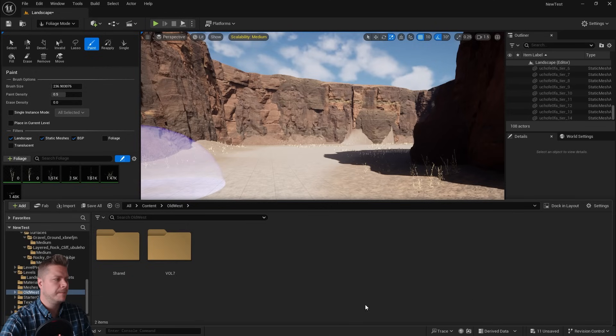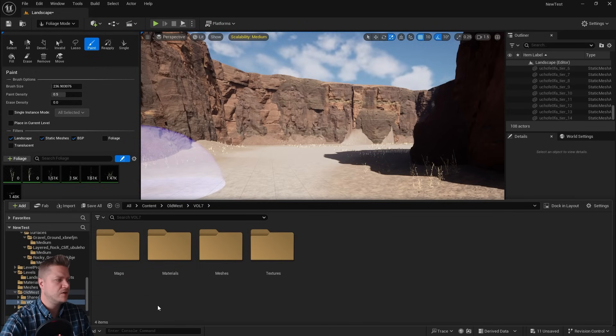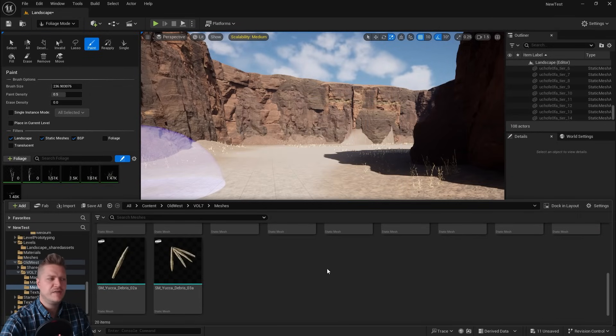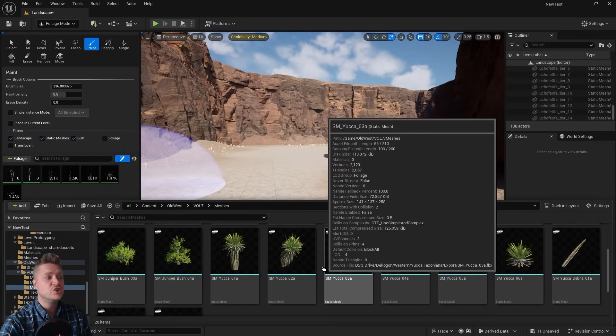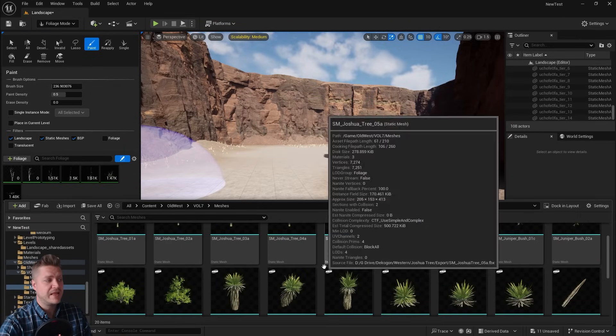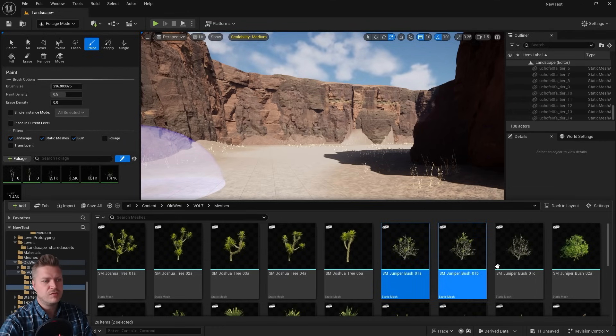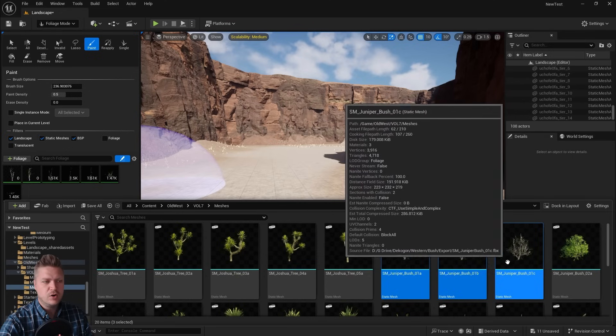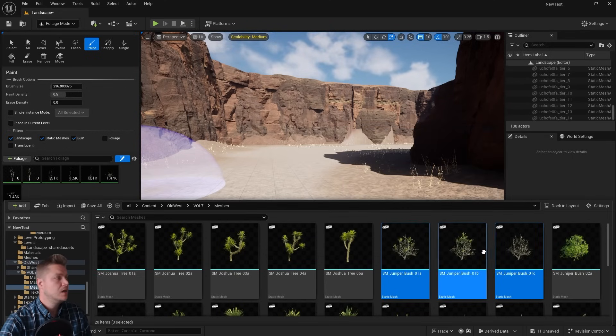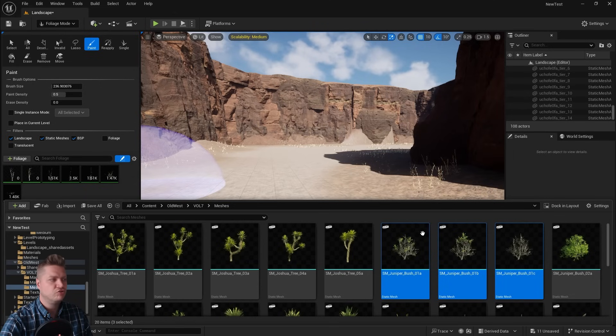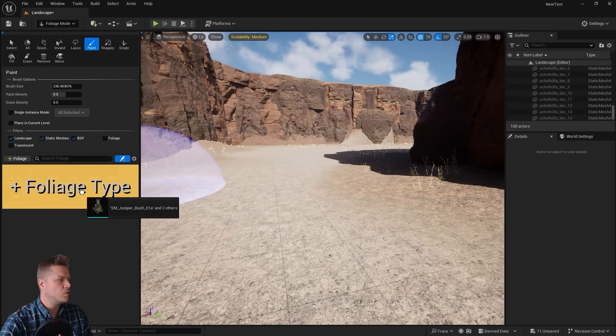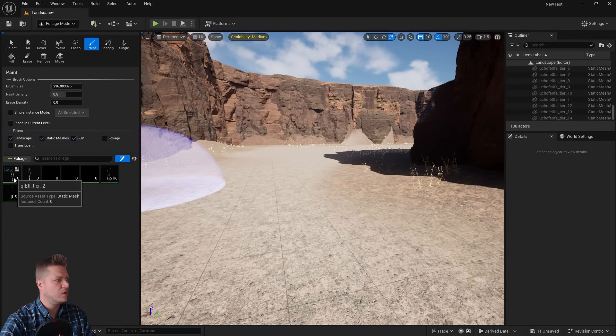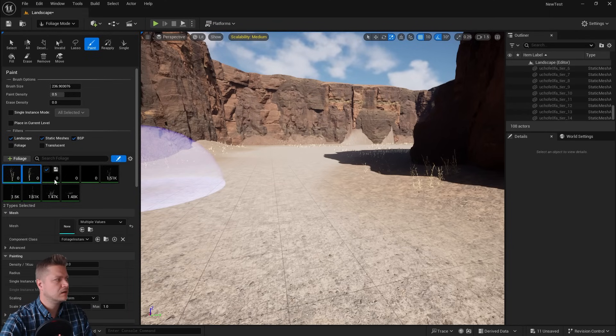Go into Volume 7 and into Meshes. And then we've got all of these guys here. Now, you can choose whatever plants you want. I'm going to choose these three dead-looking juniper bushes. They make me happy. So I'm just going to drag those three in as well. And then I'm just going to make sure that these are all selected.